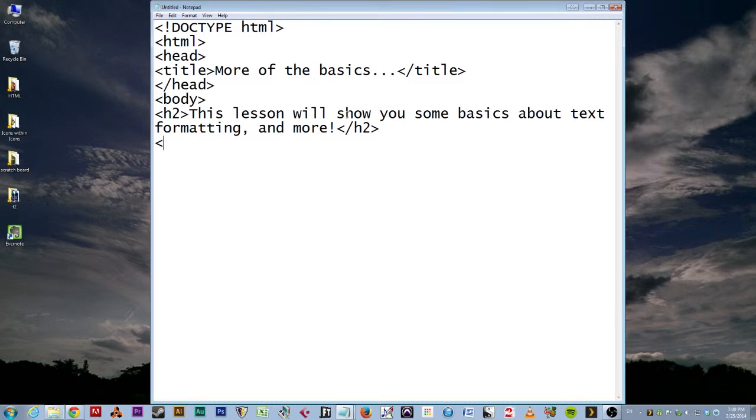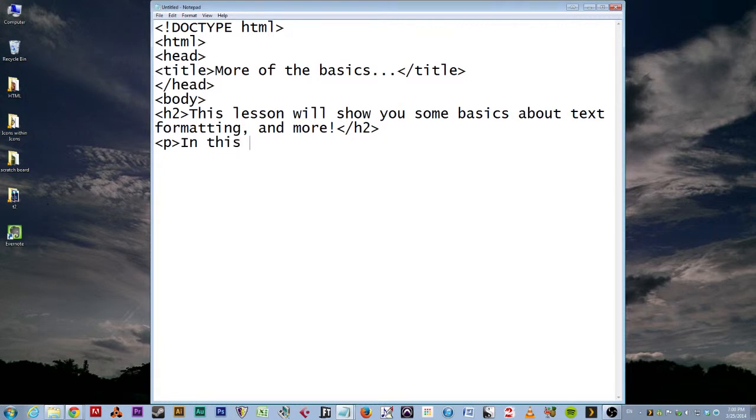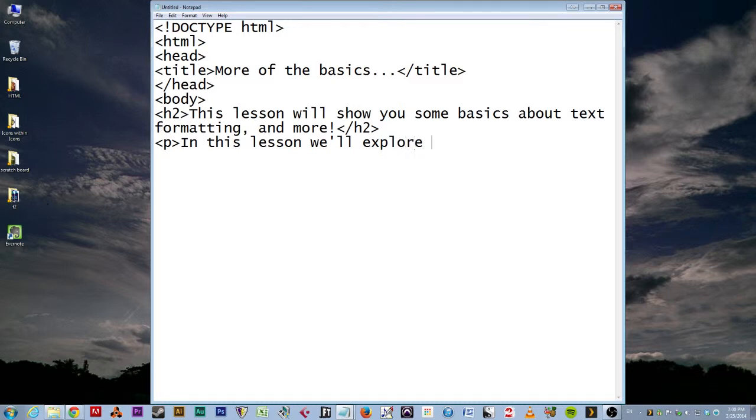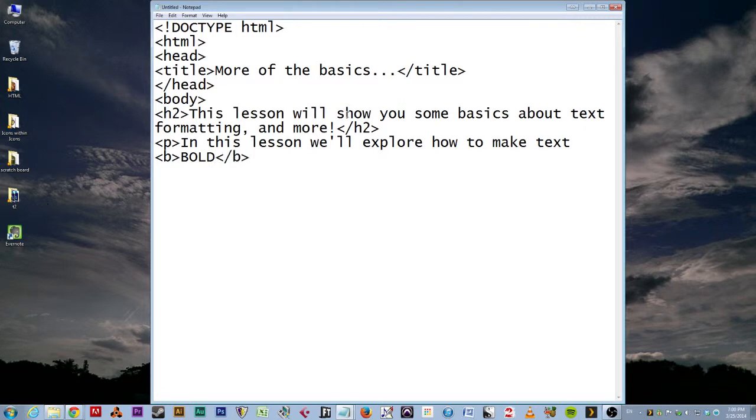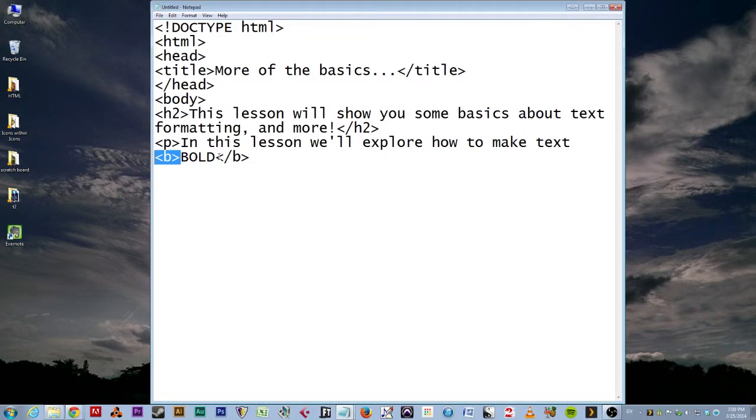Now we're going to start a paragraph. And we're going to say, In this lesson, we'll explore how to make text. Now we're going to be tricky here, because we're actually going to do it. We're going to type a B. And then we're going to type bold in all caps, just to be overly expressive. Then end the B.